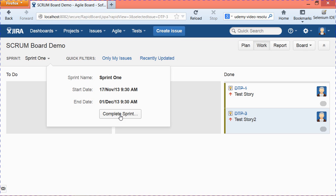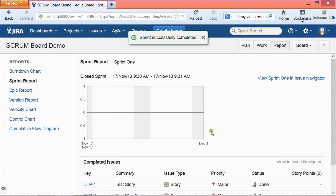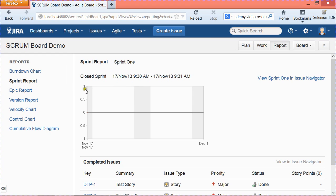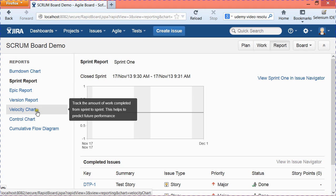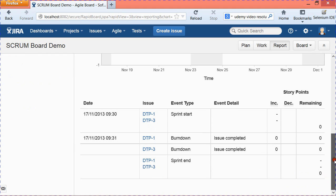Click on Complete Sprint and hit the Complete button. You will then go to the Reports section of the sprint, which provides a Sprint Report, Epic Report, Version Report, Velocity Chart, and Burndown Chart. In this session you learned how to create a scrum board, create and rename a sprint, add or remove issues from a sprint, and start and end a sprint. Thank you.